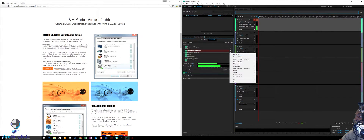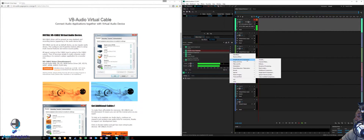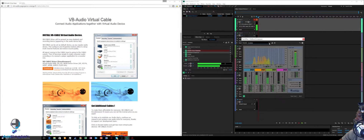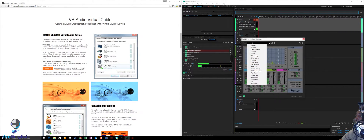Go down to the next slot and we're going to add a Multiband Compressor, which is under Amplitude and Compression. Hit Multiband Compressor. Once you're here, you'll need to adjust it depending on the type of voice you have.